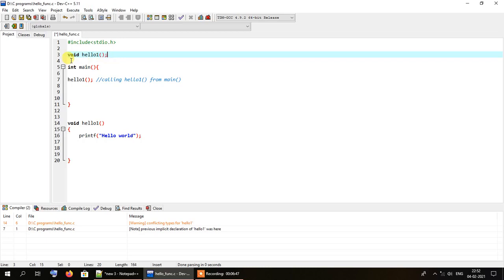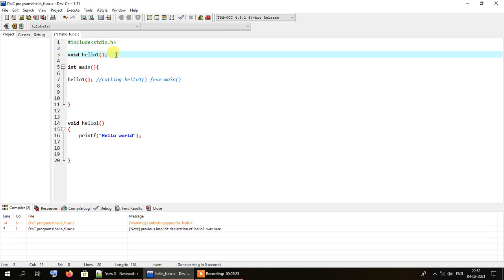The function signature specifies the name of the function, the parameters it is likely to have if any, and the return type. Whenever you are writing a function below the main method in some compilers, it will not work unless you specify the signature of the function above main. So if you face any problems after writing the function below main and it doesn't produce the desired results, you will have to specify the function signature above the main method. This problem will not occur if you write the function above main.